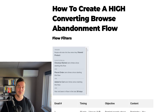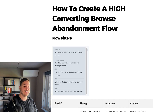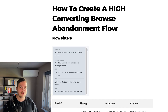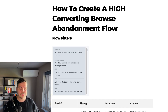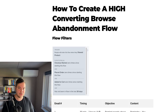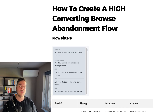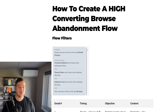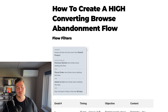You only want to send this flow to people who have viewed the product on your website but didn't continue to add it to their cart. We also don't want to send this email flow too often, so we add a flow filter ensuring that if they've received this browse abandonment flow in the last 30 days, we don't send it again. Depending on your niche, you can adjust this to 14 days or even 90 days.